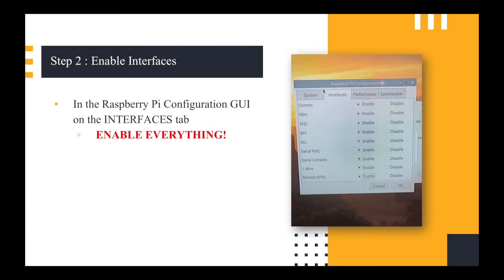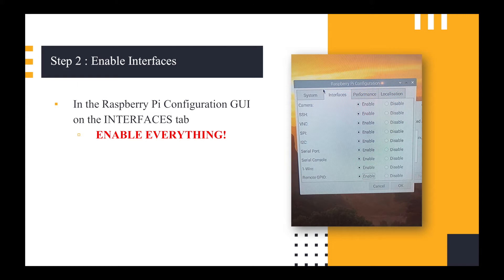I then went through once it was installed and enabled the interfaces and I enabled everything simply because I want to use pretty much all of that anyway. So I definitely want to use the camera and I definitely want to be able to use SPI and I2C. So I just enabled everything and then pressed OK and restarted it.